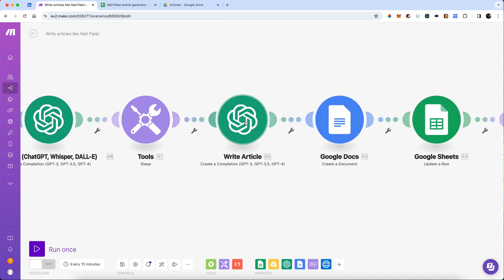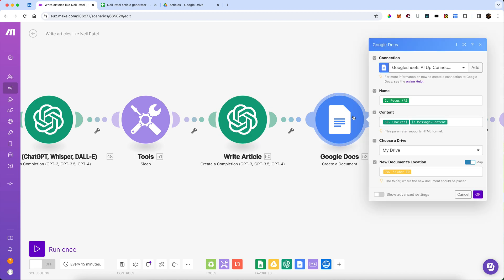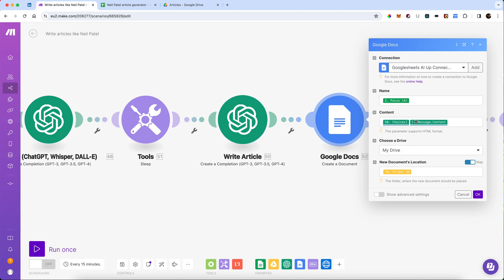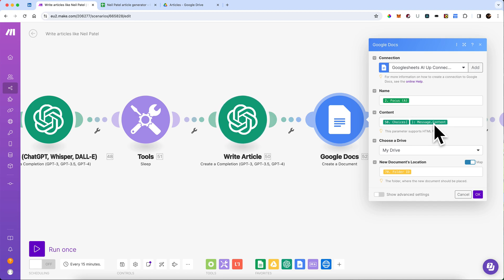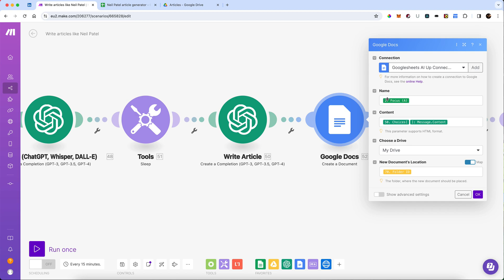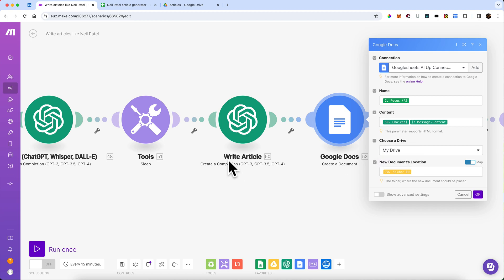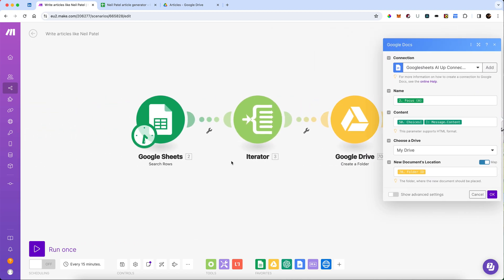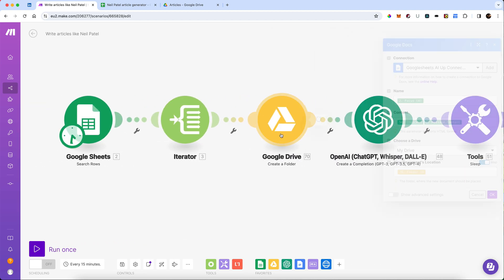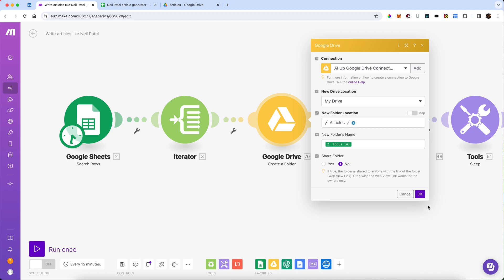It's then going to create a new document, a new Google Doc. And it's effectively going to put the content that we get from this second completion directly in as the content. It's going to give it the name, which is the same as the focus again. And it's going to put the location as the new folder location that we created here in step three.